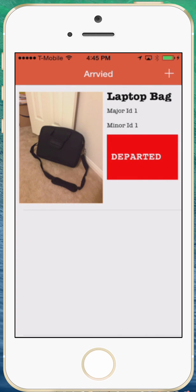So now it has departed because I have taken the battery out of the iBeacon simulating that the iBeacon or the bag itself has gone somewhere else. So that's it.